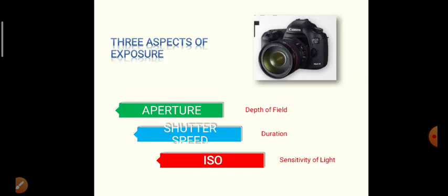In photography, there are three aspects of exposure: Aperture, Shutter Speed, and ISO. Aperture decides depth of field, Shutter Speed decides duration, and ISO decides sensitivity of light.